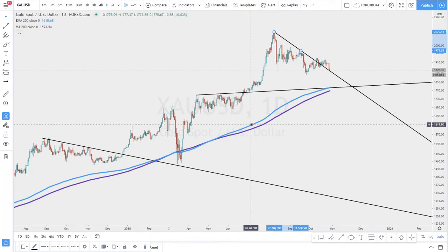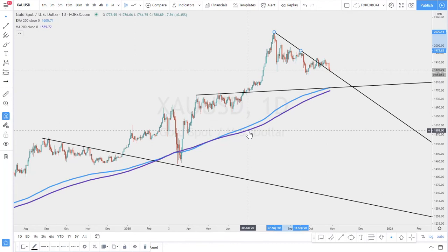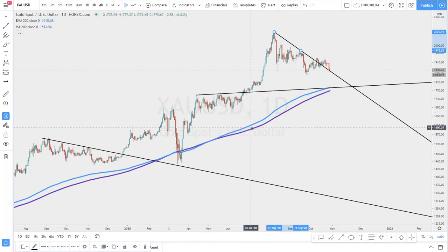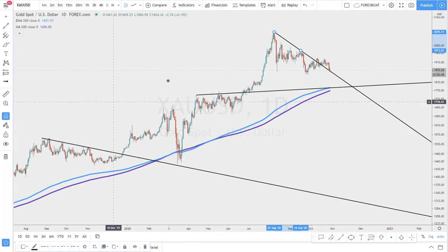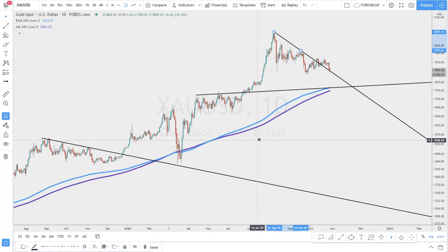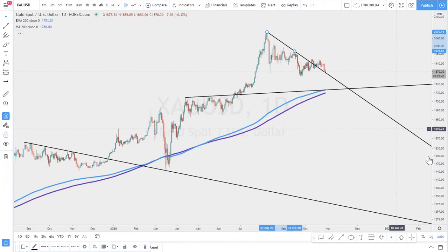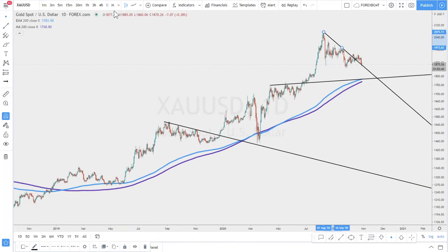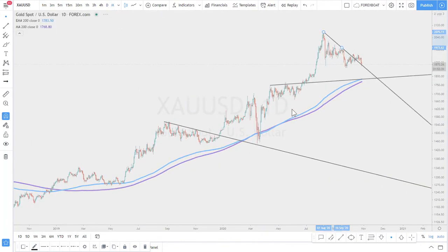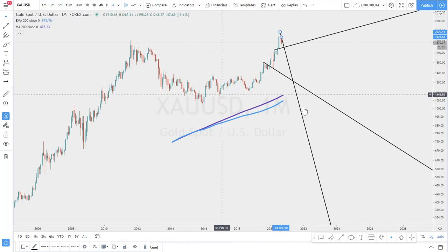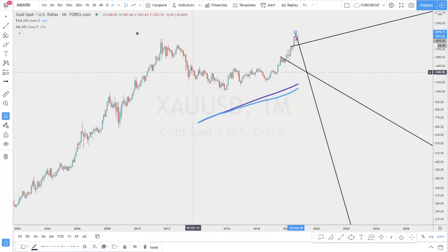Gold is a commodity and mostly a long-term trend-following instrument, so the daily chart is best. On lower time frames it is hard to trade gold because of the huge volatility. In regards to what charts can be used, there are two types: regular and logarithmic.